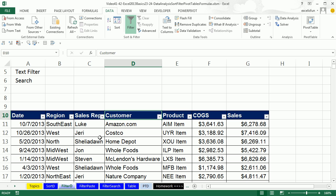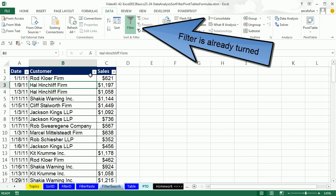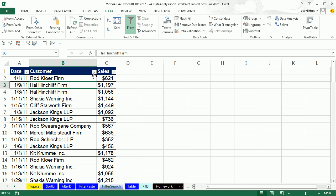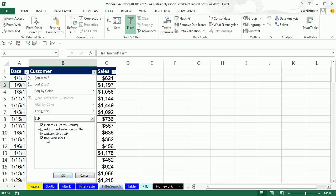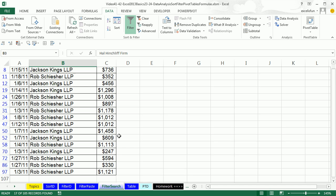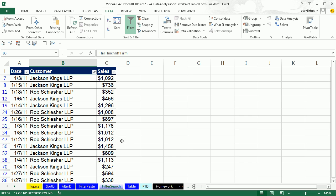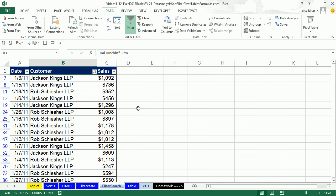Let's go look at the Filter Search sheet — this is an amazing feature. Click the dropdown arrow on the Customer field and you can type a search. I just want LLP. Instantly from the Search dialog box I have just the LLPs. Click OK — now I can copy and paste to somewhere else.